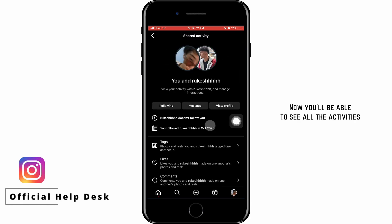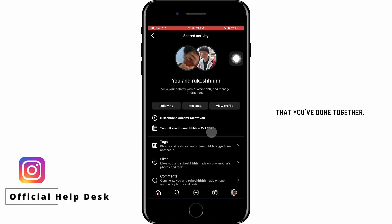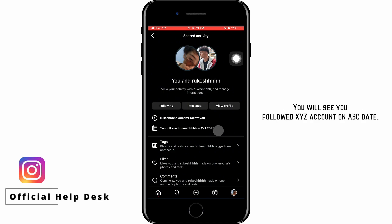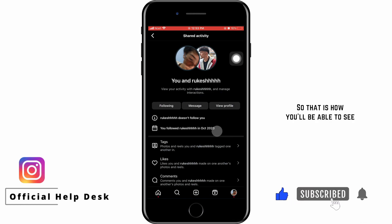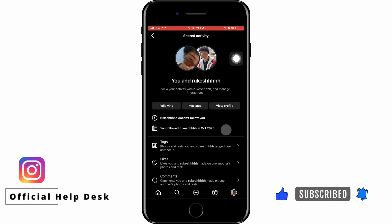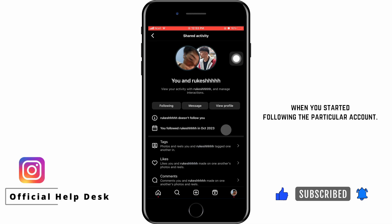Now you will be able to see all the activities that you have done together. You will see you followed XYZ account on ABC date. So that is how you will be able to see when you started following a particular account.